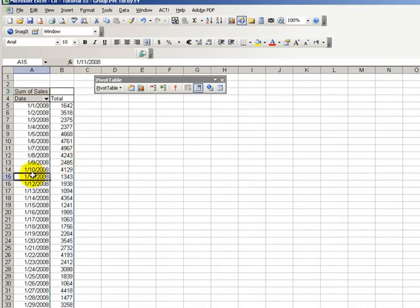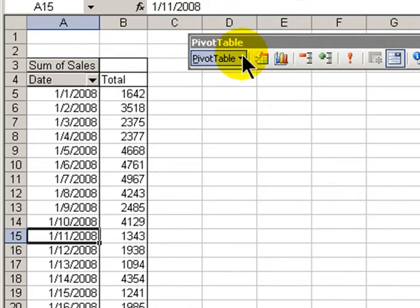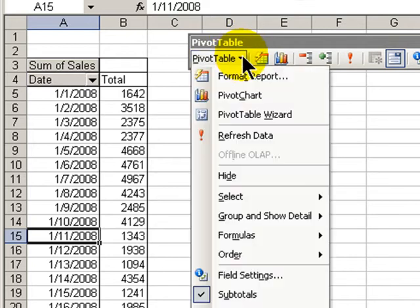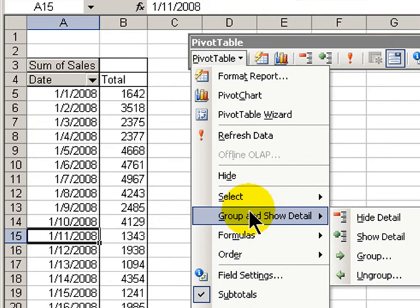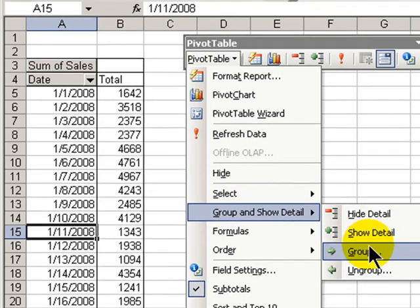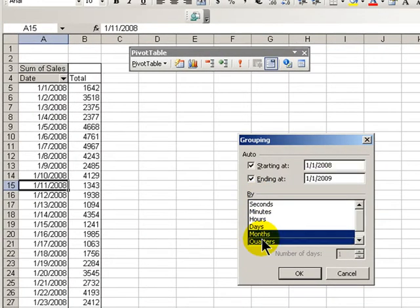Now, with one cell selected in the date field, on the pivot table toolbar, drop-down menu, let's select group and show detail, group. And what we want to do is group by month and by quarter.